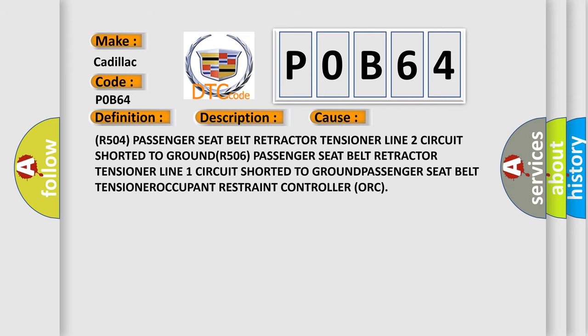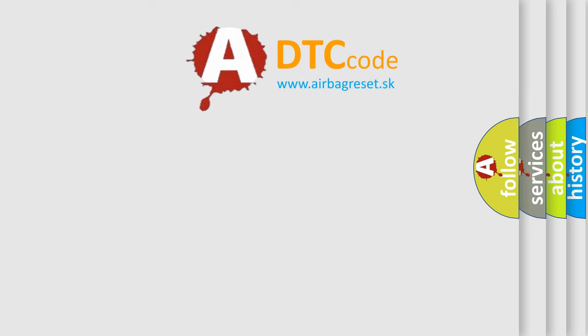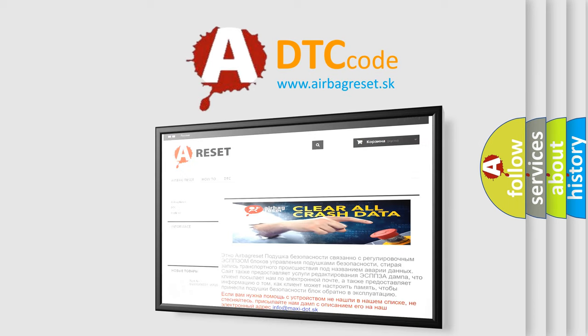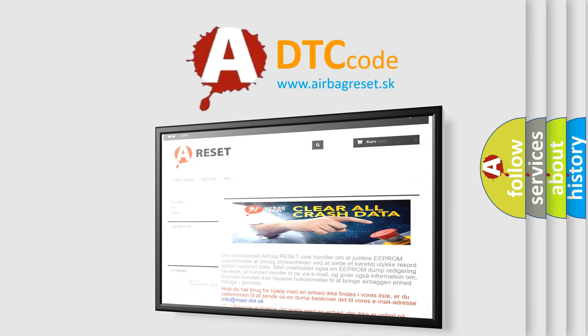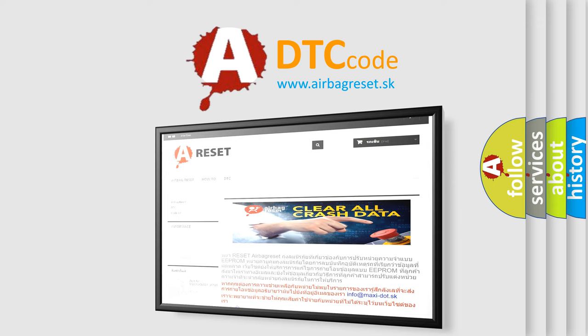The airbag reset website aims to provide information in 52 languages. Thank you for your attention and stay tuned for the next video.